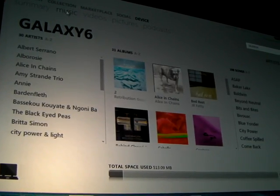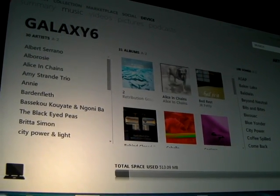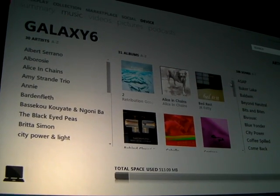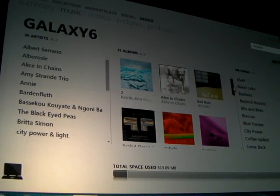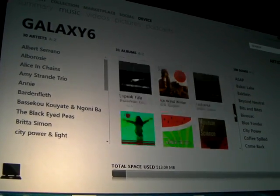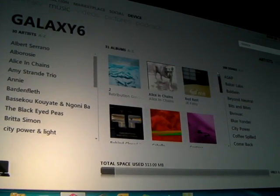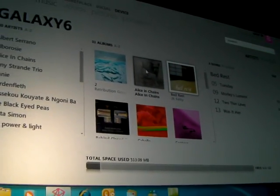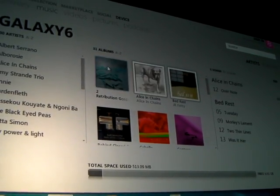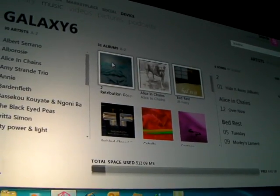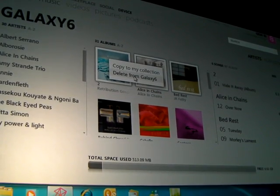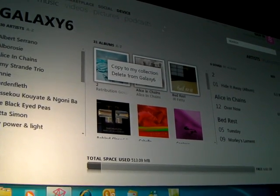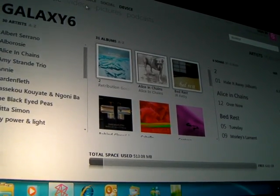If I want to browse the content that's on it, that's super easy using the PC connectivity. Here's all the music that's actually on my phone device — this is real, this is what's really there. So if I want to select some music and manage that music within the PC, I can multi-select, right-click, and say Delete from Galaxy 6, and it's gone from the phone.